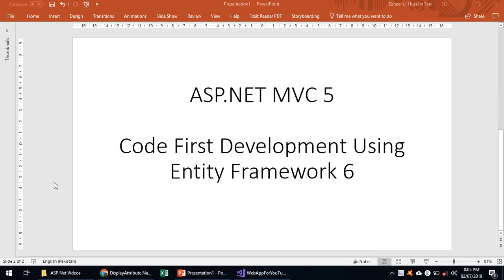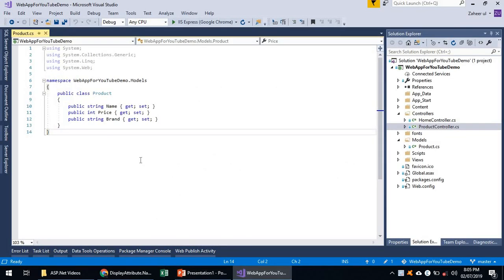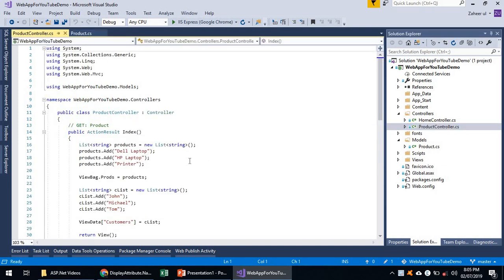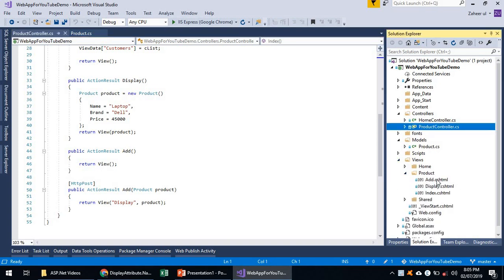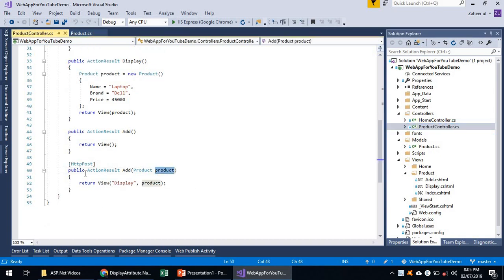Hello and welcome. We will be developing an ASP.NET MVC5 application using a Code First development approach with the help of Entity Framework 6. In the previous demonstration we created a model — our product class with three fields: name, price, and brand — and we also created a controller and some views, including an add view and display view where we were posting data using the POST data annotation.